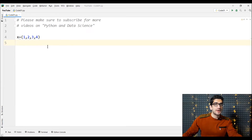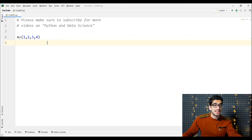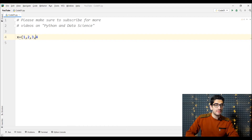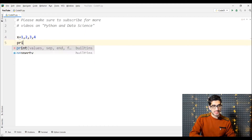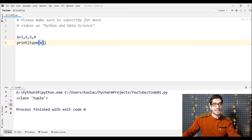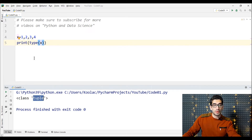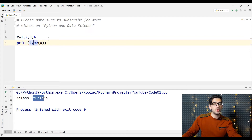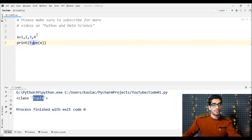Remember, the key identifying characteristic of a tuple is not its parentheses — it is its commas. For example, if you leave off the parentheses and print the type of x, you can see that the type of x is still tuple. So the key identifying characteristic of a tuple is its commas, not its parentheses.